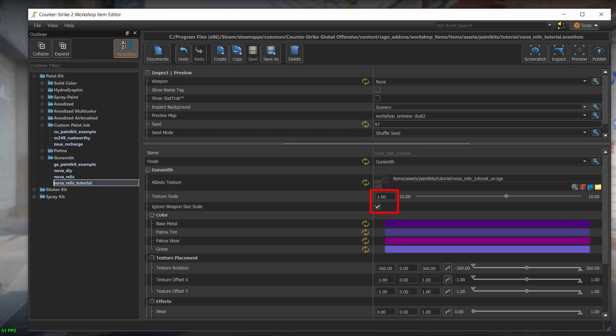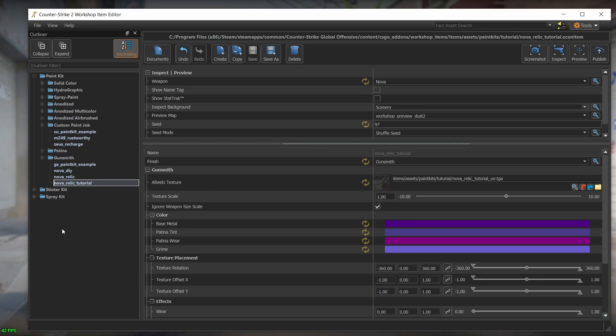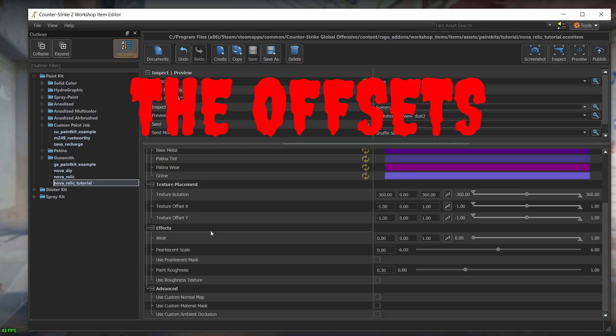These are the default values, so there is nothing to change here. So that leaves us with the only suspects guilty of messing up the skin. The Offsets.